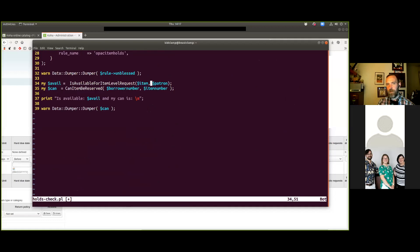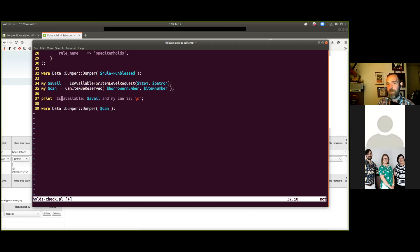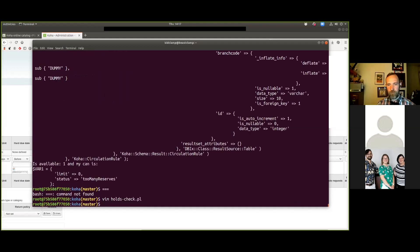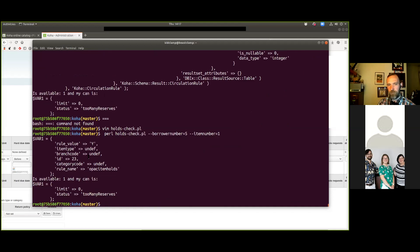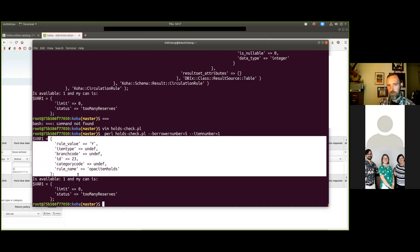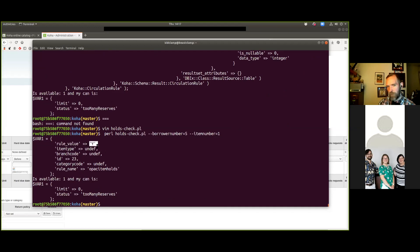The next things we call are is_available_for_item_level_request - we try to be pretty straightforward with our method names - and can_item_be_reserved. It turns out can_item_be_reserved returns more than just a simple yes or no, so I use Data::Dumper to dump that one out. Looking at that output, it's a hash with keys on one side and values on the other - is_available returns 1, and can is a bit more complicated than just a yes/no switch.